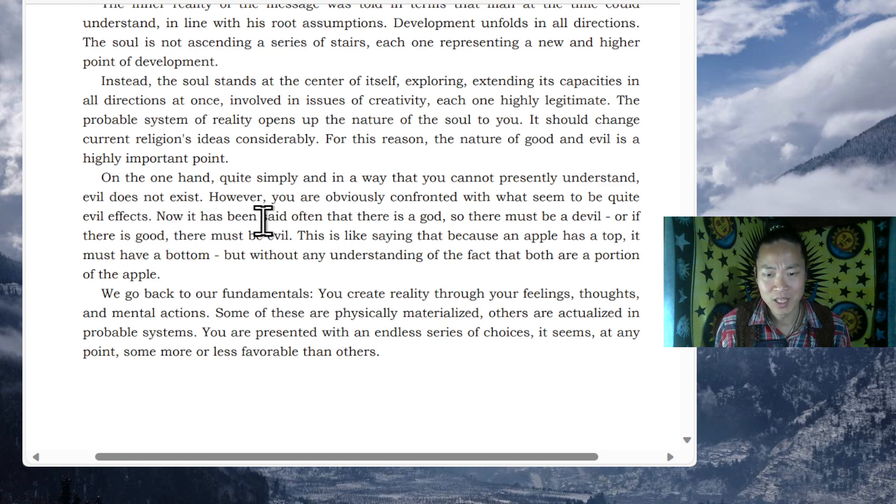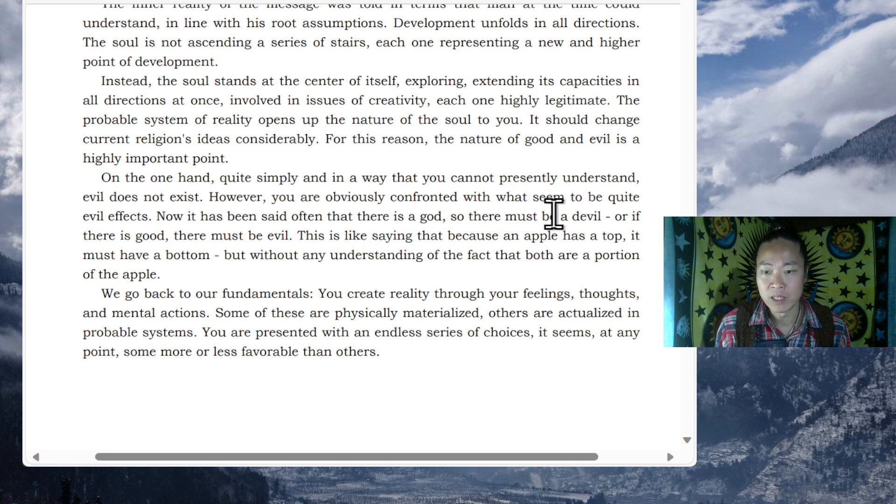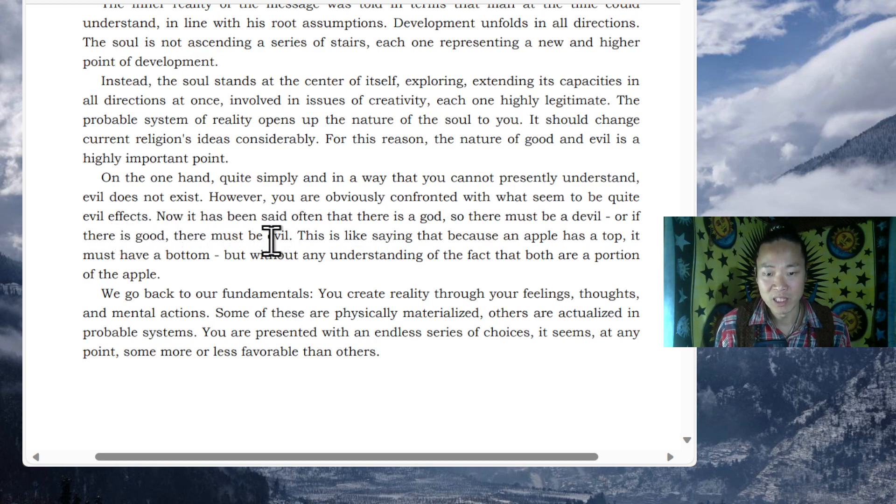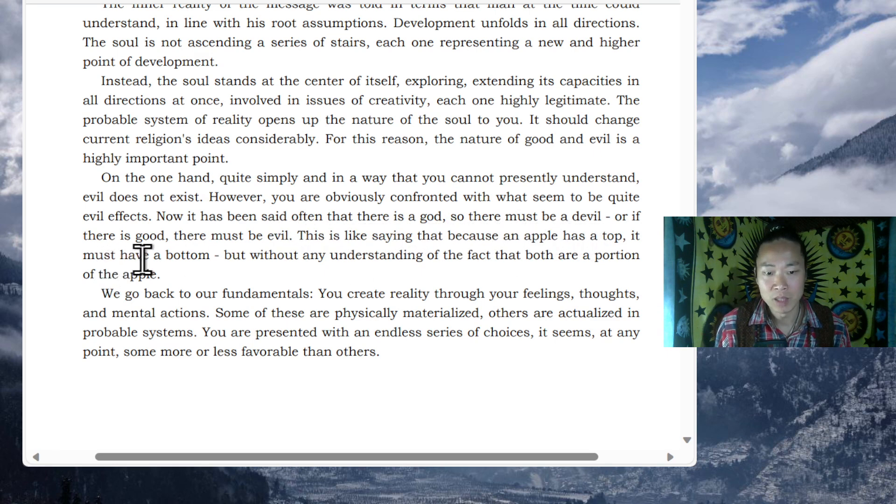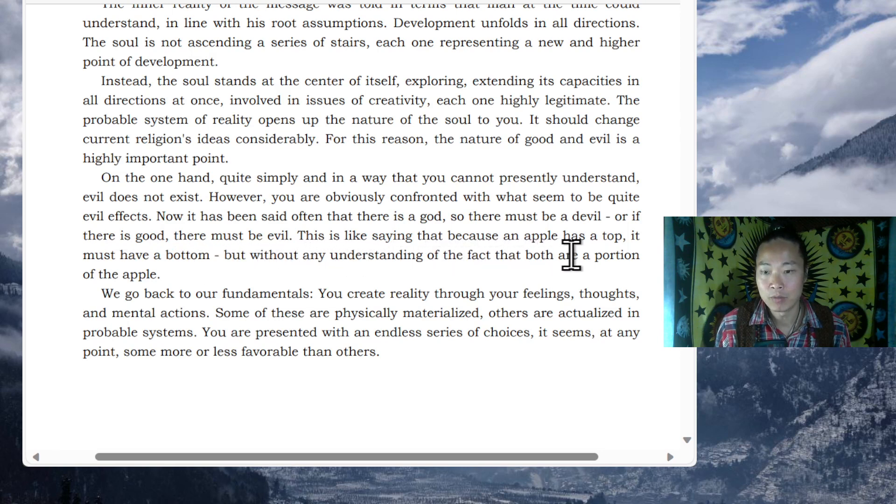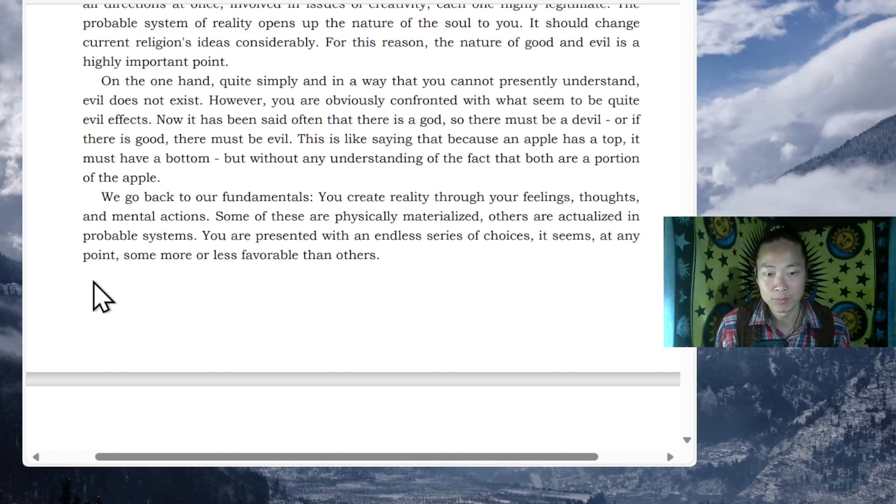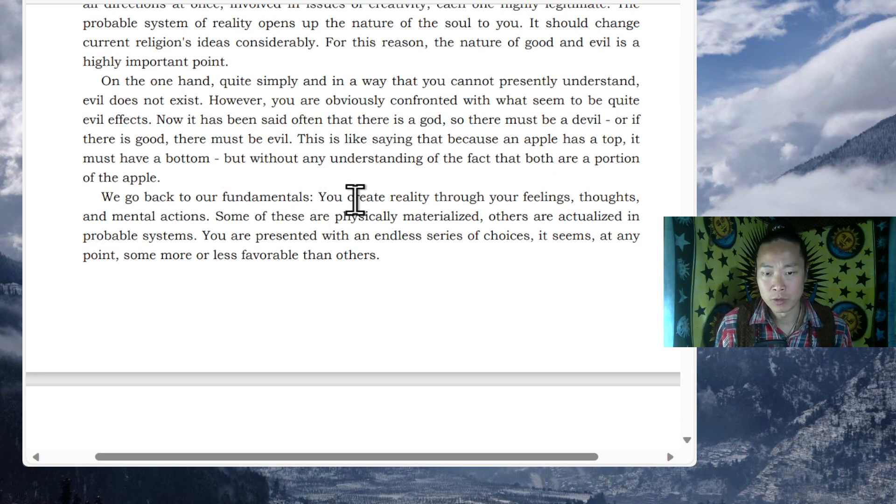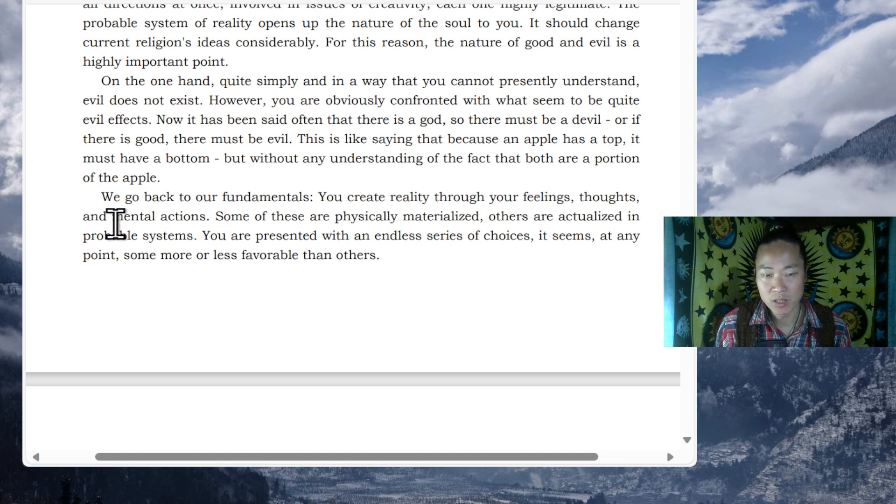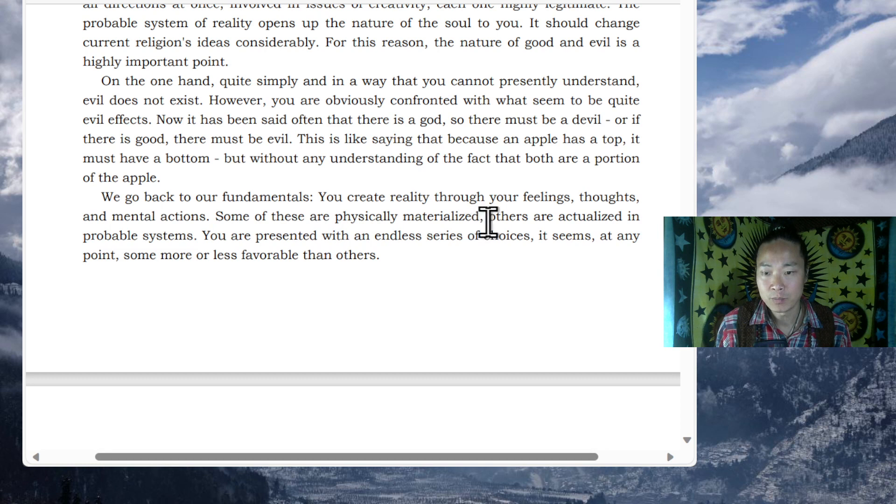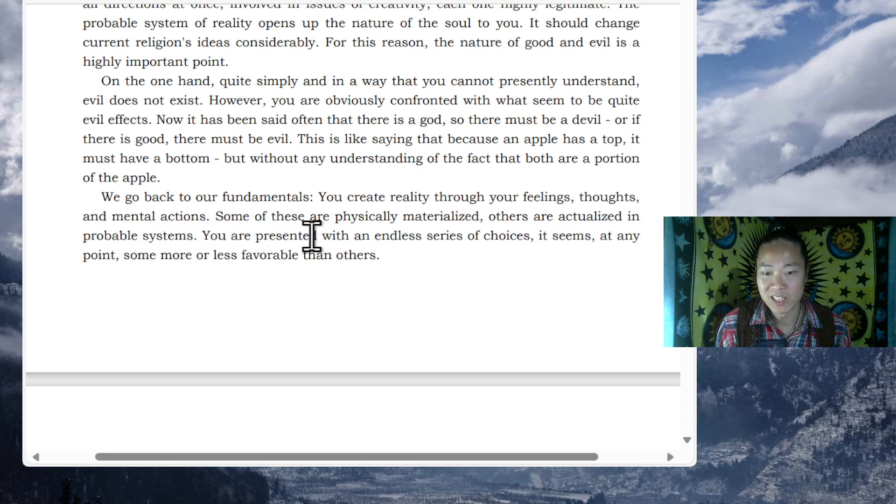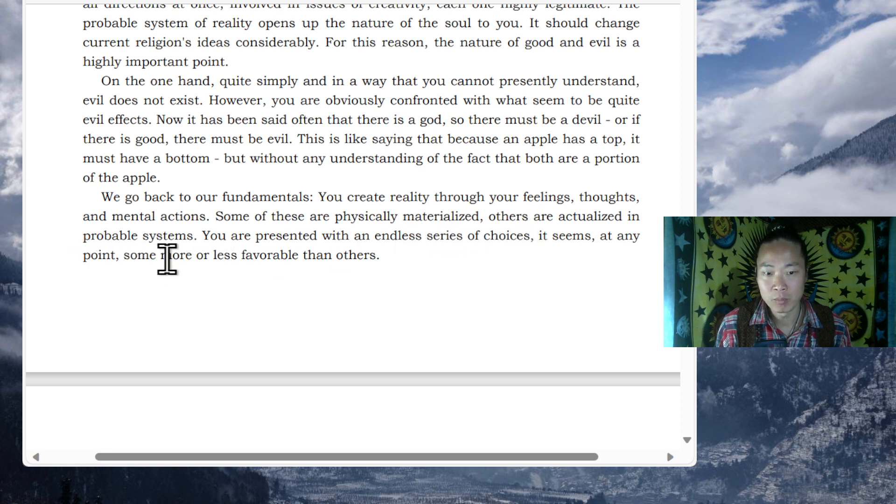Now, it has been said often that there is a god, so there must be a devil. Or if there is good, there must be evil. This is like saying that because an apple has a top, it must have a bottom, but without any understanding of the fact that both are a portion of the apple. We go back to our fundamentals. You create reality through your feelings, thoughts, and mental actions. Some of these are physically materialized. Others are actualized in probable systems. You are presented with an endless series of choices.